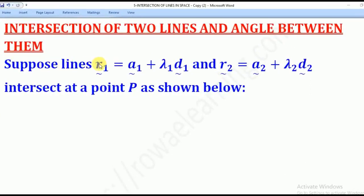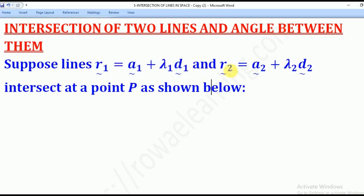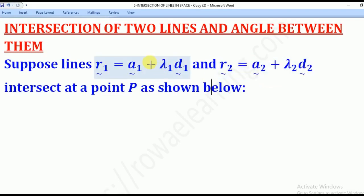Suppose two lines R1 and R2, whereby R1 is given by A1 tilde plus lambda 1 D1 tilde, and R2 is given by A2 tilde plus lambda 2 D2 tilde. A1 tilde is the position vector of a point A1 on line R1, and D1 tilde is the direction vector of line R1.